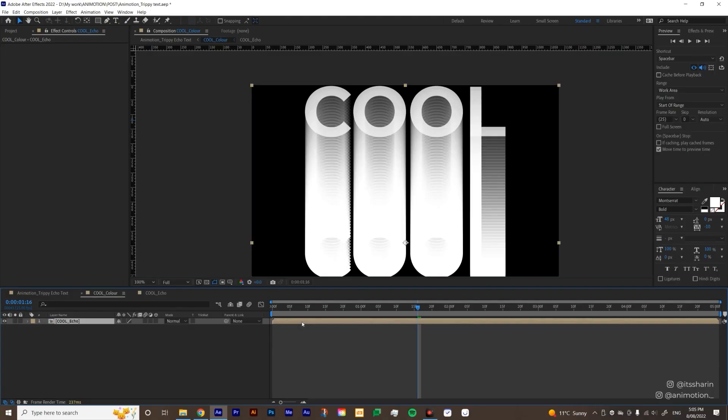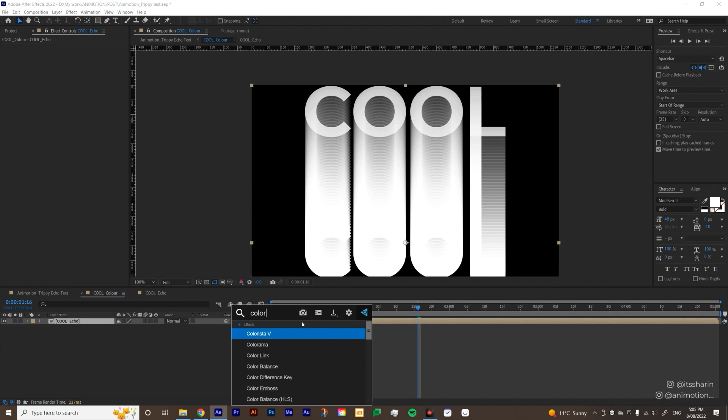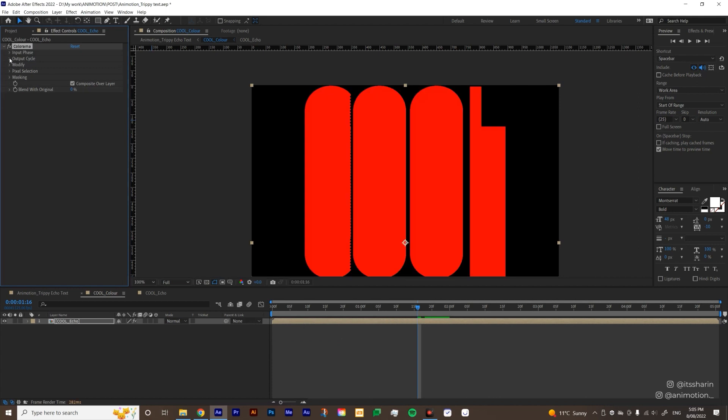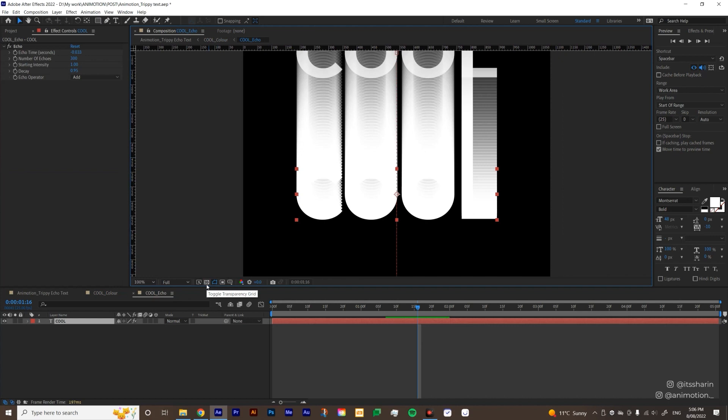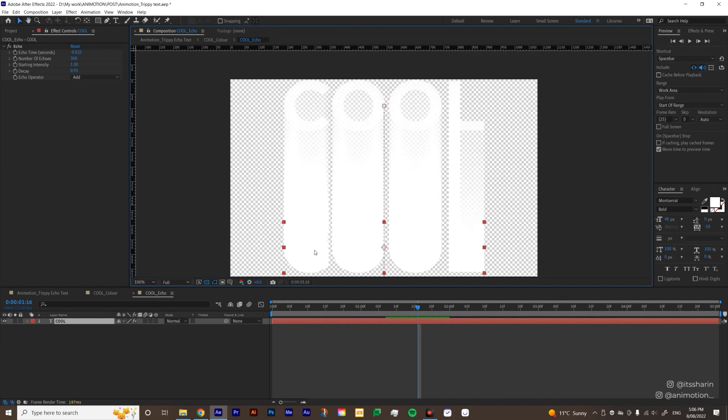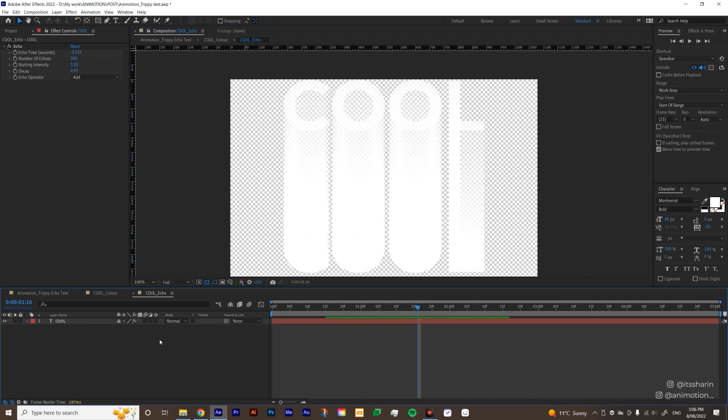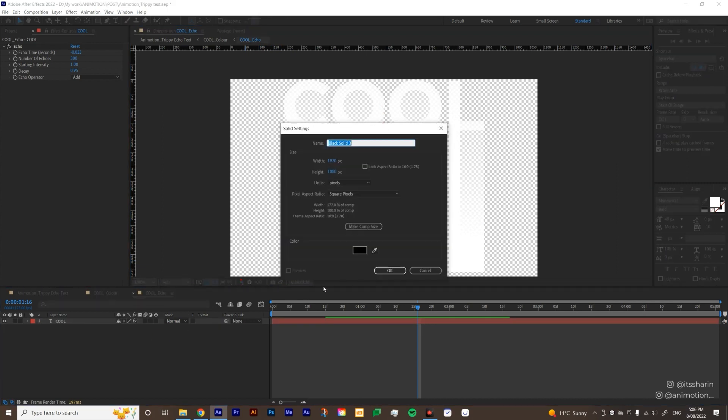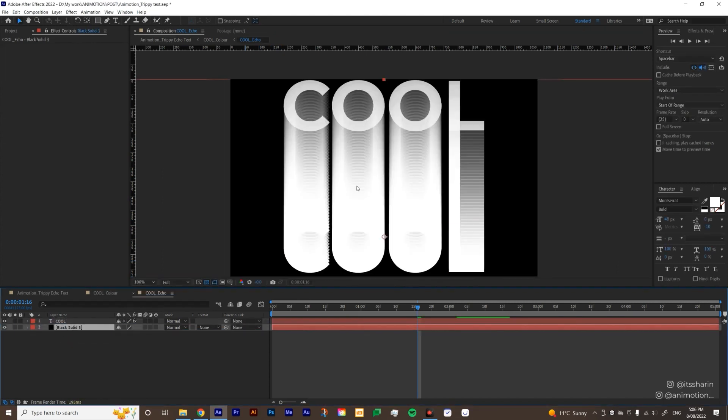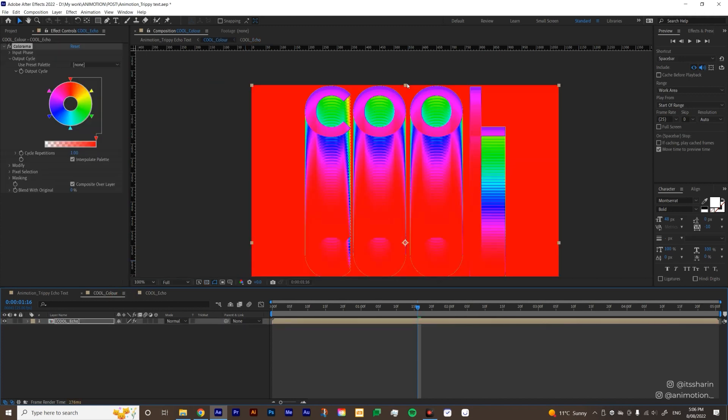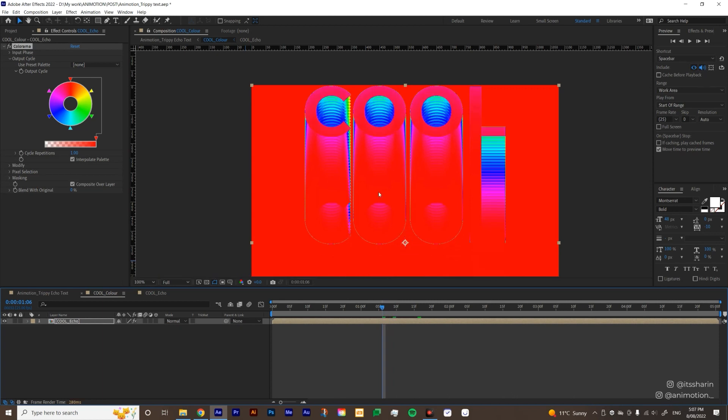So colorama is the effect that would help you create this gradient trail basically. So I'll apply colorama there. If you open the output cycle under colorama, if colorama works correctly, you should see this hue colors, but at the moment we only see red. That is because if we go back inside the cool echo precomp, and if we turn on the transparency grid, as you can see the color that's available at the moment is only white. Colorama will only work if there's black and white. So if there's like a contrast between the color, it won't work on transparency like this. So what I'm gonna do is I'm gonna create a solid and make sure the color is black. And I'm gonna put it under the text. So at the moment is black and white.